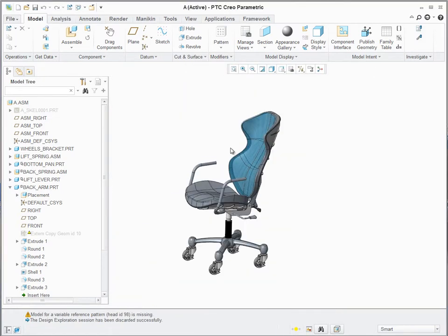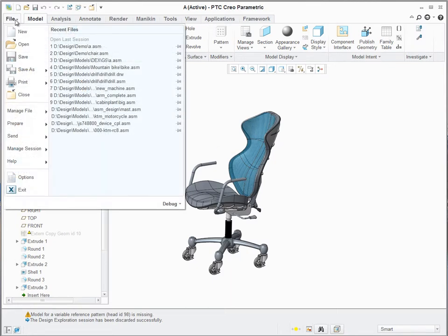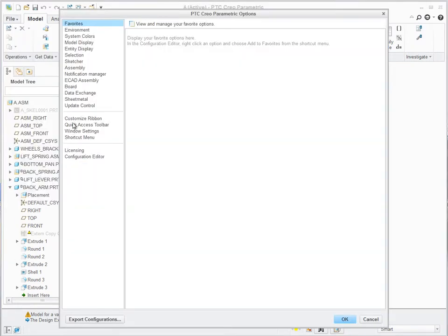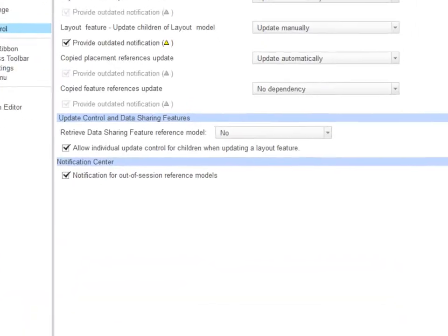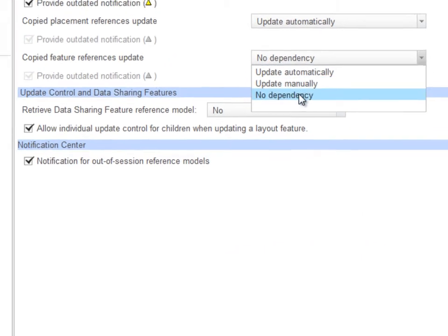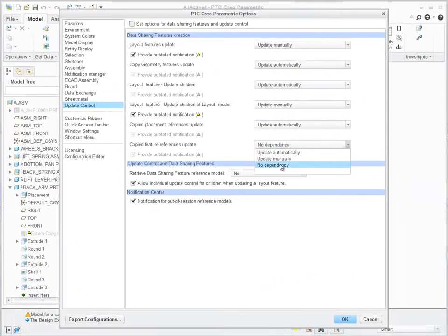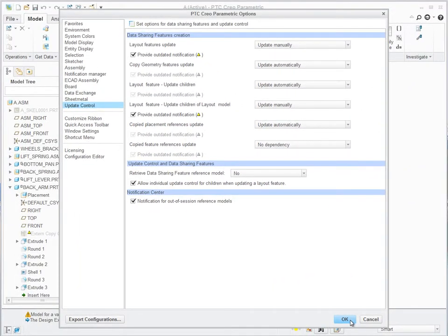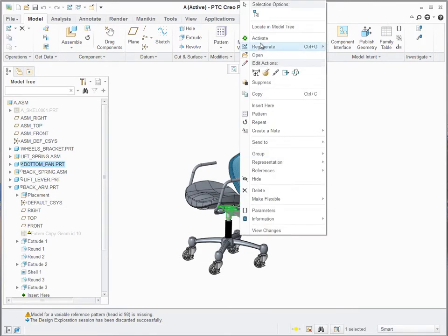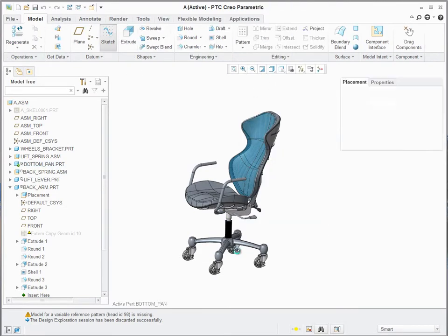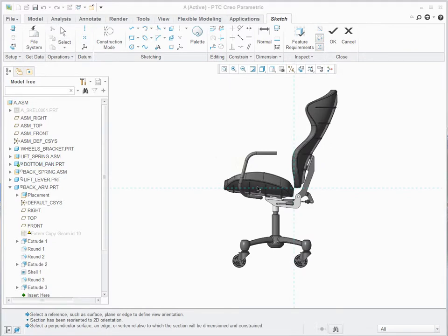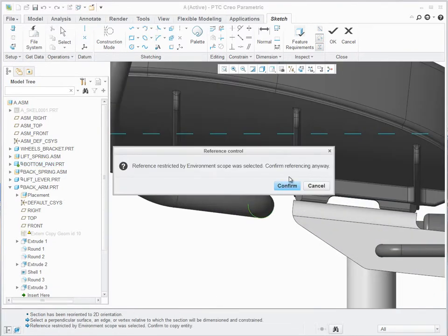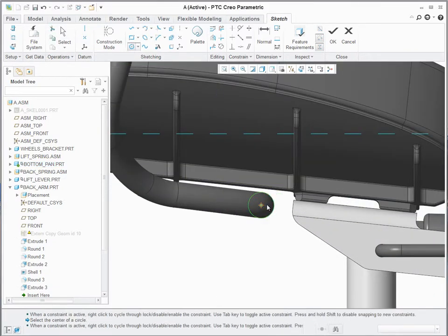Reference control has been improved and simplified. If you edit parts in assembly contexts and would like to use assembly references without creating external dependencies, you can set those to be automatically broken immediately after creation, eliminating extra manual efforts as well as unwanted design errors.